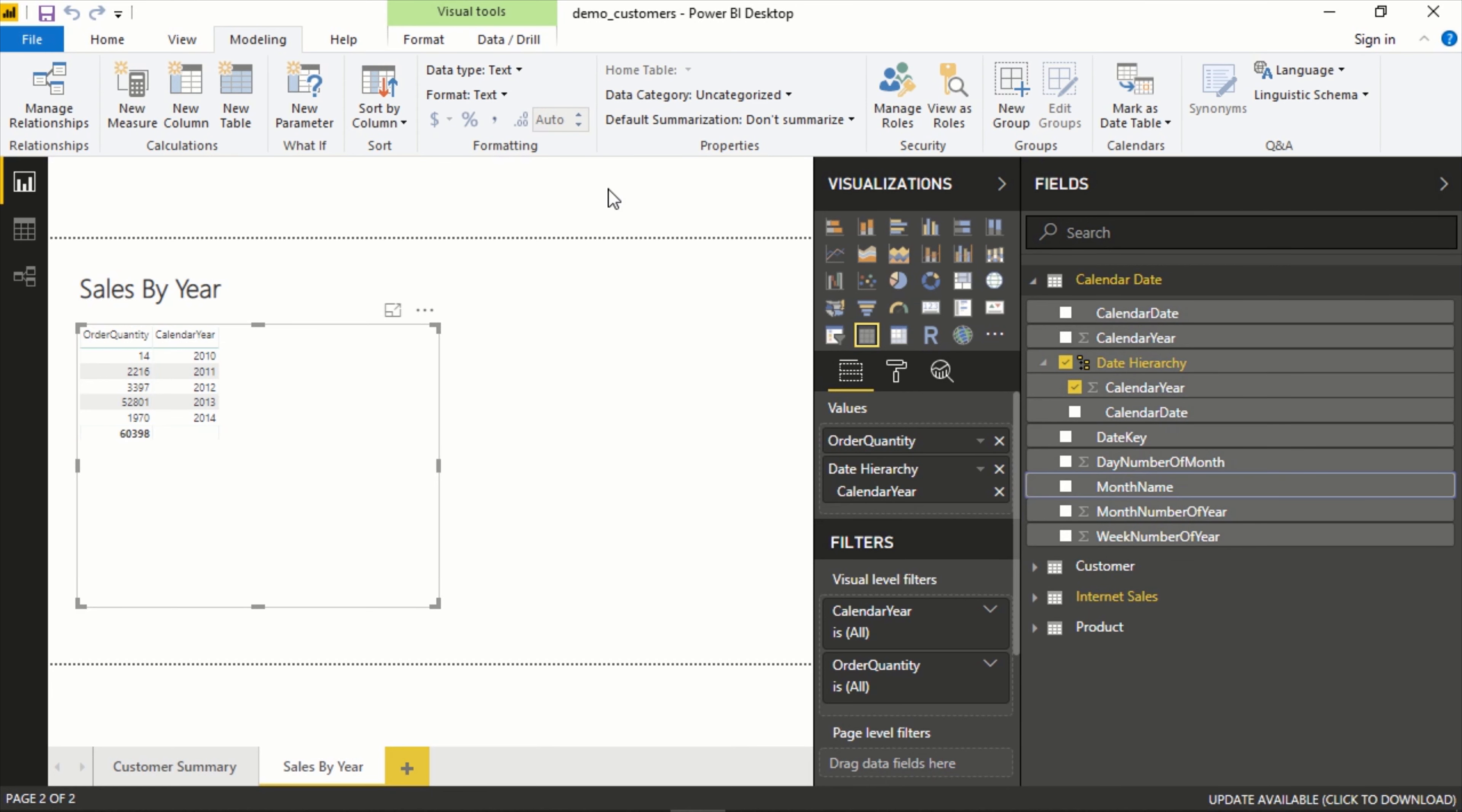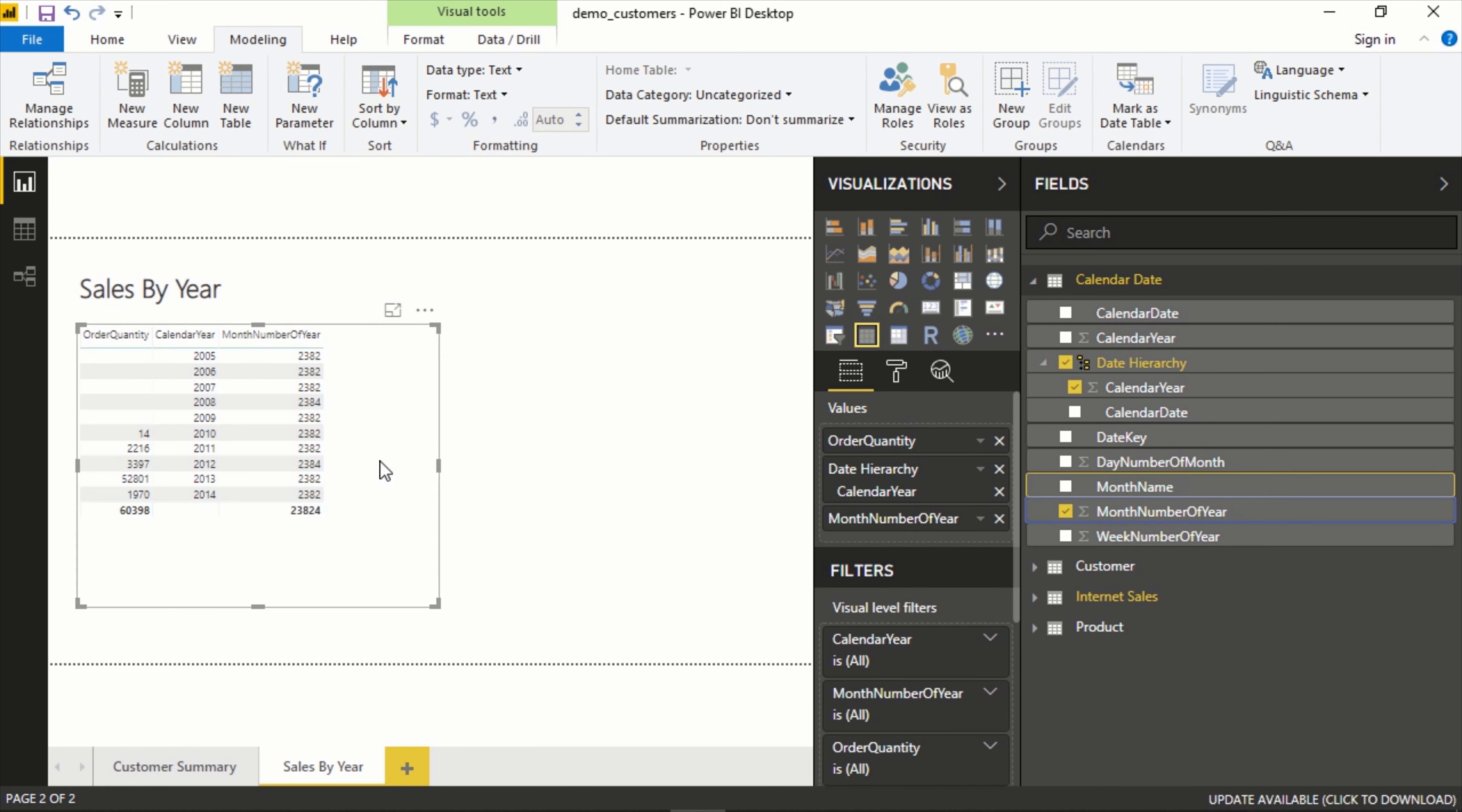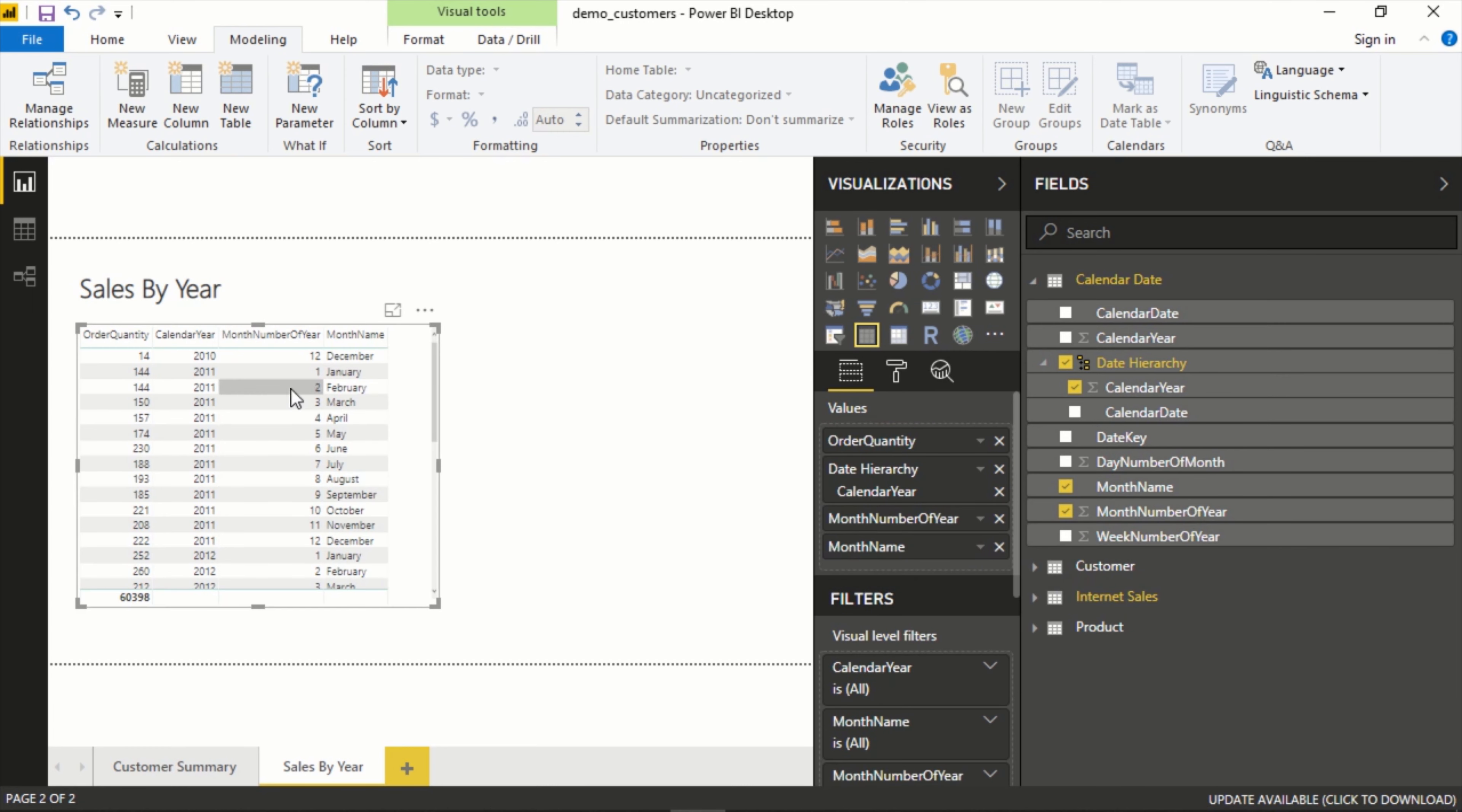Now this becomes active. Sort by column by default is the name, so that's alphabetical order. But what we want is actually another column. You can pick any other column in the model, but we know that we have one called month number of the year. And just to show you what that looks like, you can see it goes one, two, three, four, five, six, seven, eight, nine.